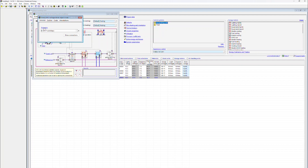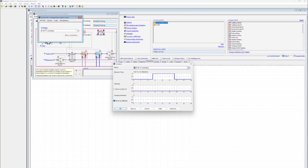Here we can view the schedule. The fans are only operating during the weekdays from Monday to Friday and they're not in operation on Saturday or Sunday.